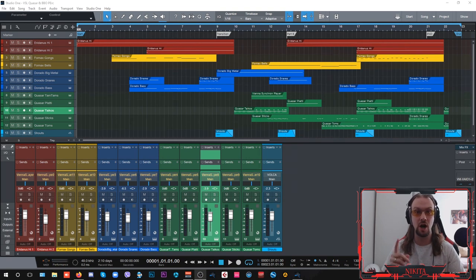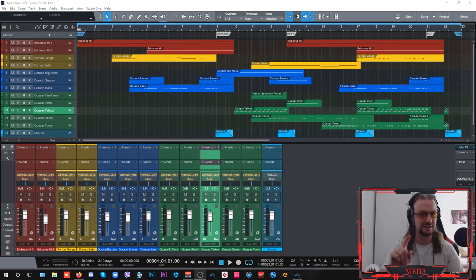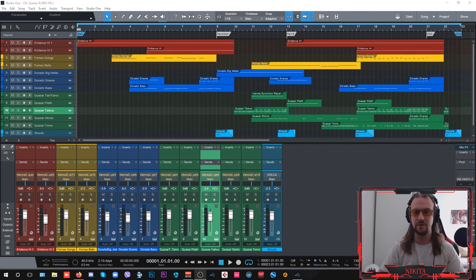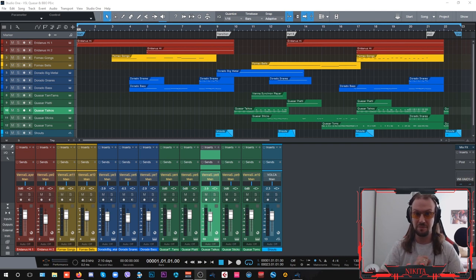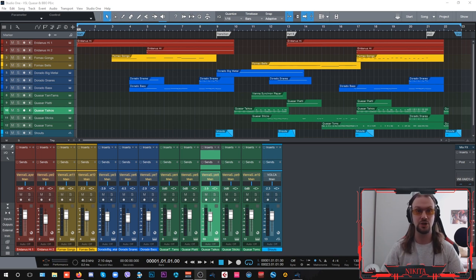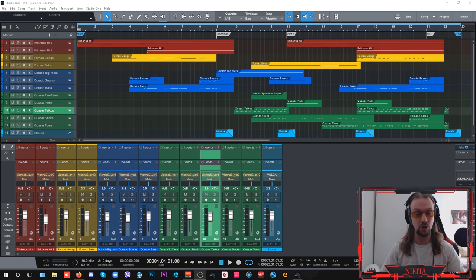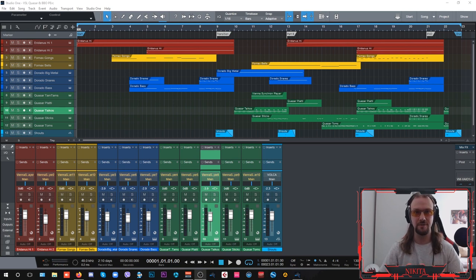Quasar unpitched percussion and drums, but this time in context with other Vienna Symphonic Library Big Bang Orchestra percussion and drums collections such as Eridanus, Fornax and Dorado. So without further ado let's get started.